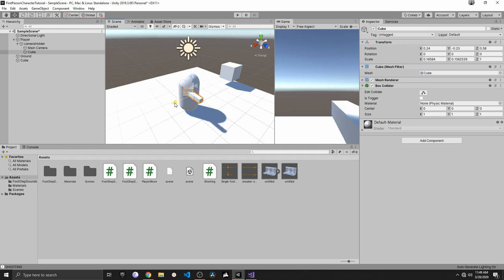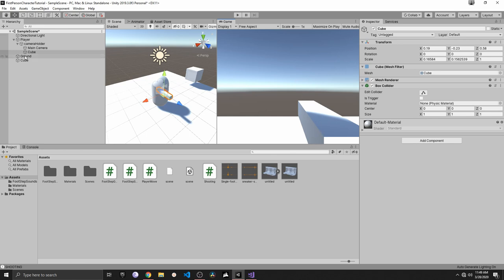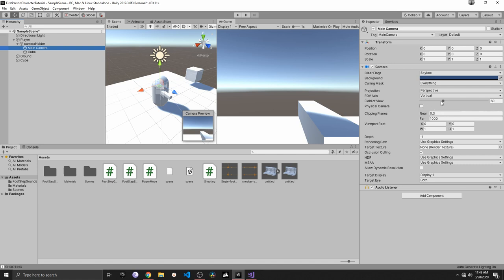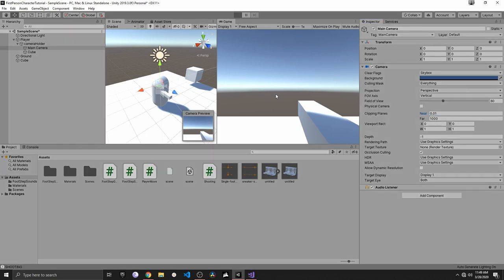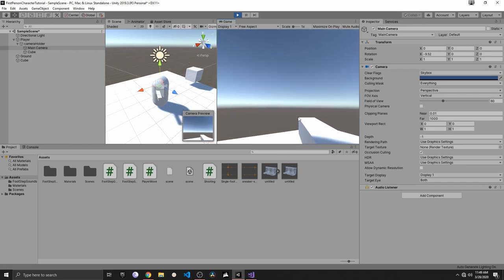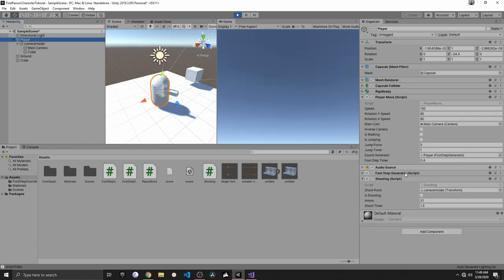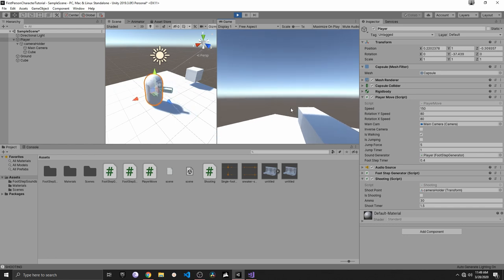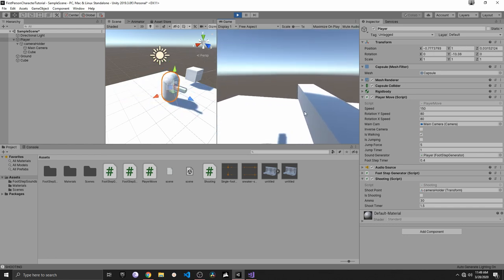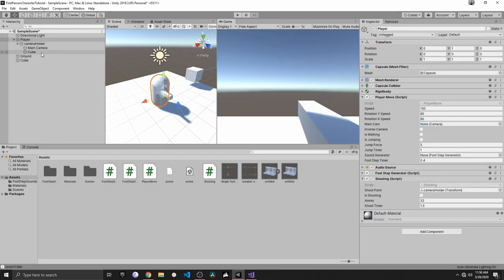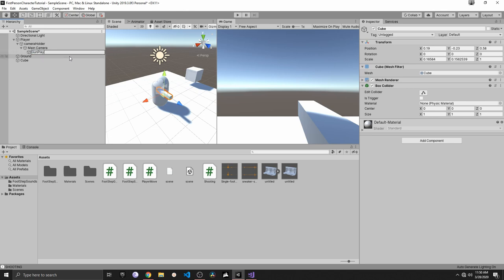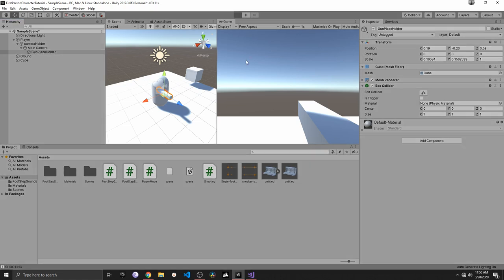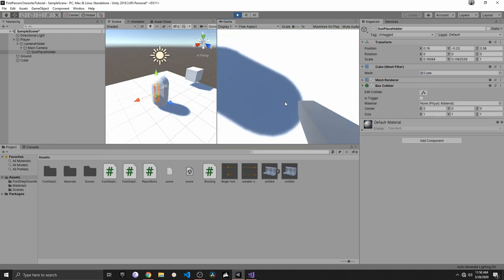We have a clipping problem because the cube is going inside our camera. We can fix that by going to the camera and reducing the clipping planes near value — that removes the issue. So we now have the basics down: we can shoot, it removes ammo, and we have a reference for a gun. The gun needs to follow the camera, so I'll attach it to the camera. Let's rename this 'GunPlaceholder'. Now the gun follows the player.